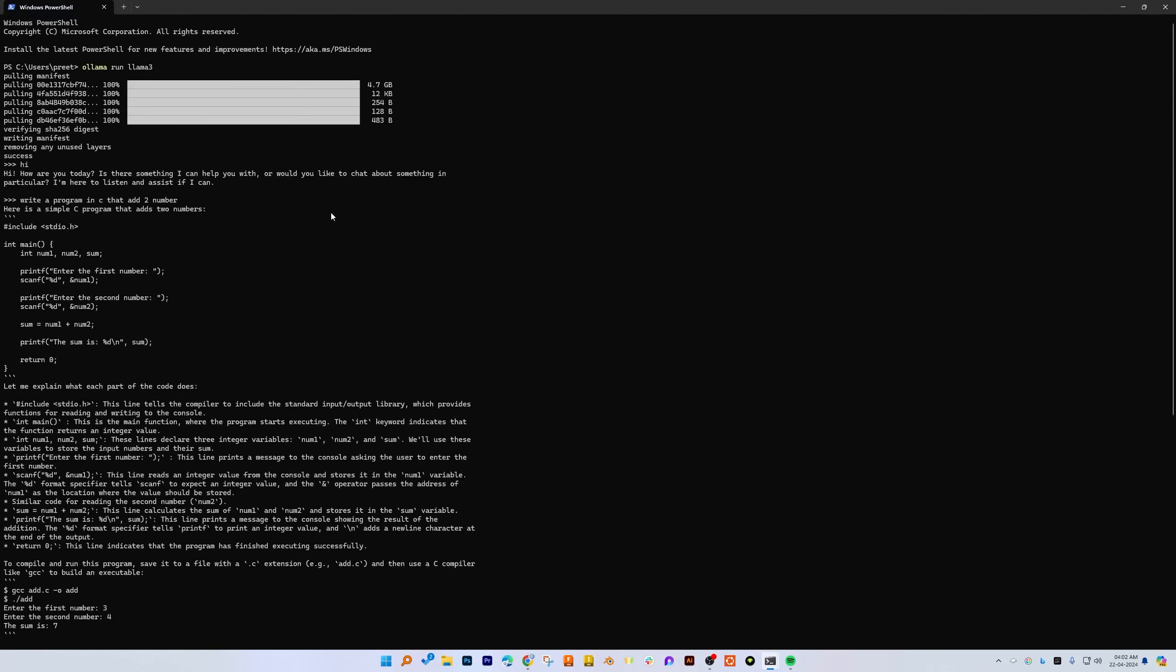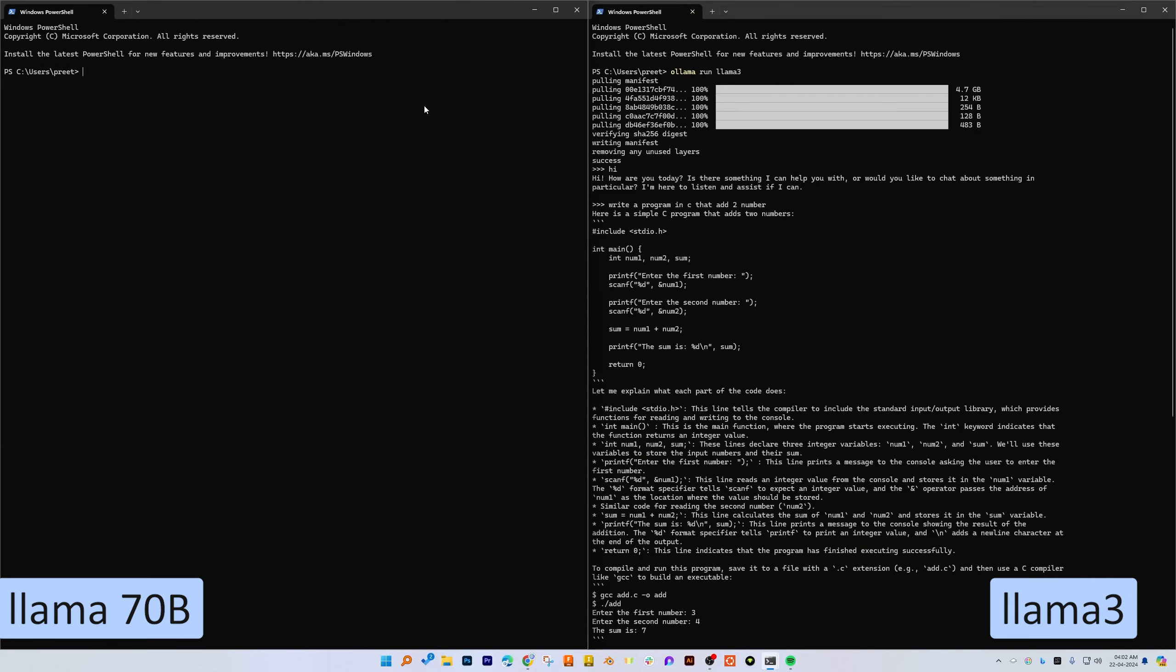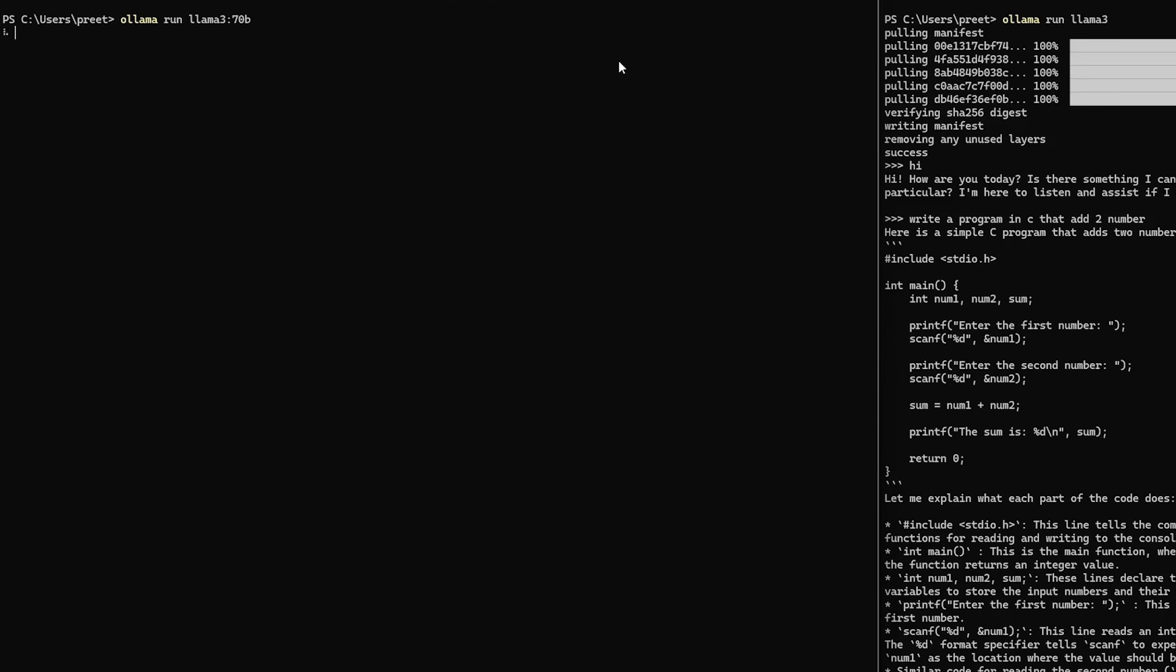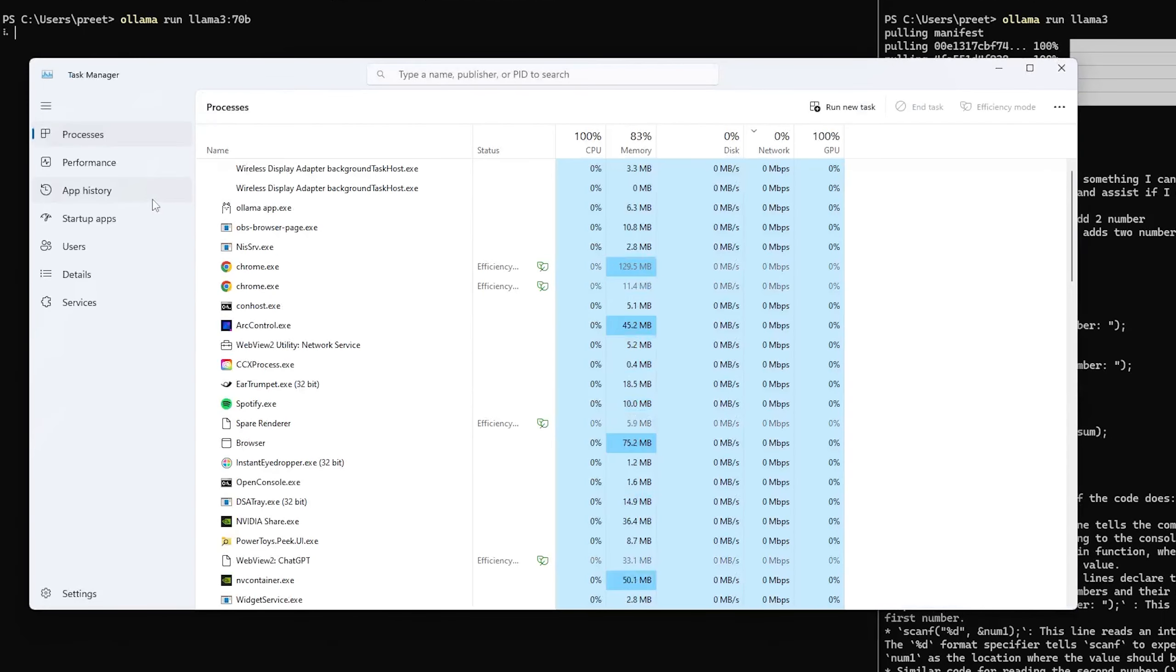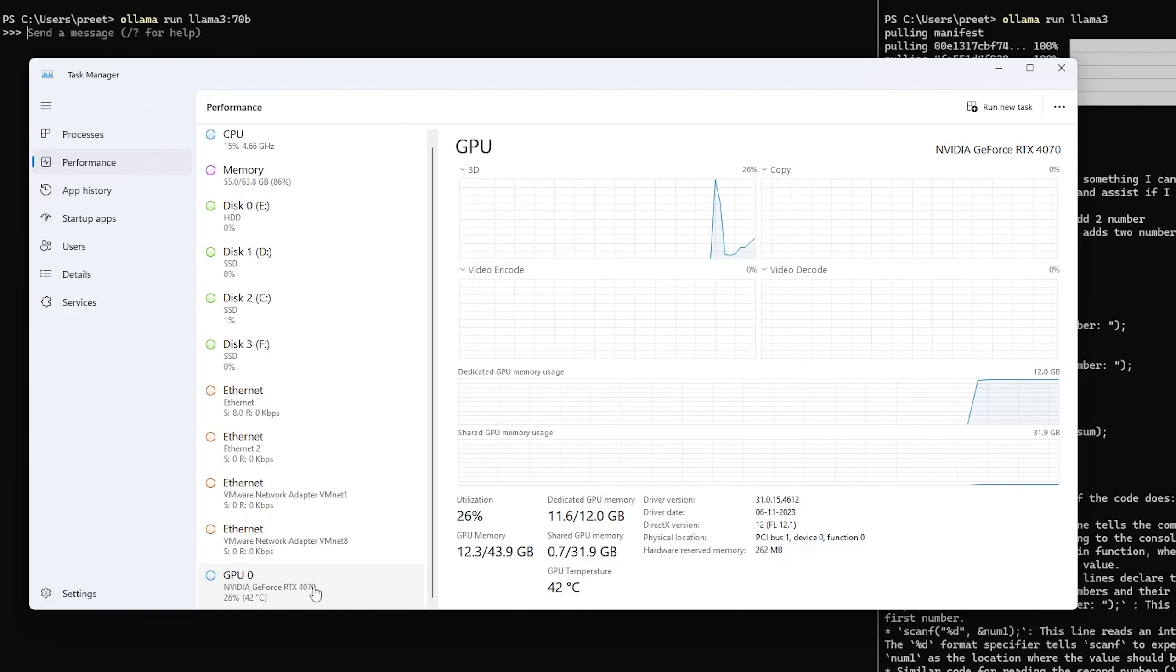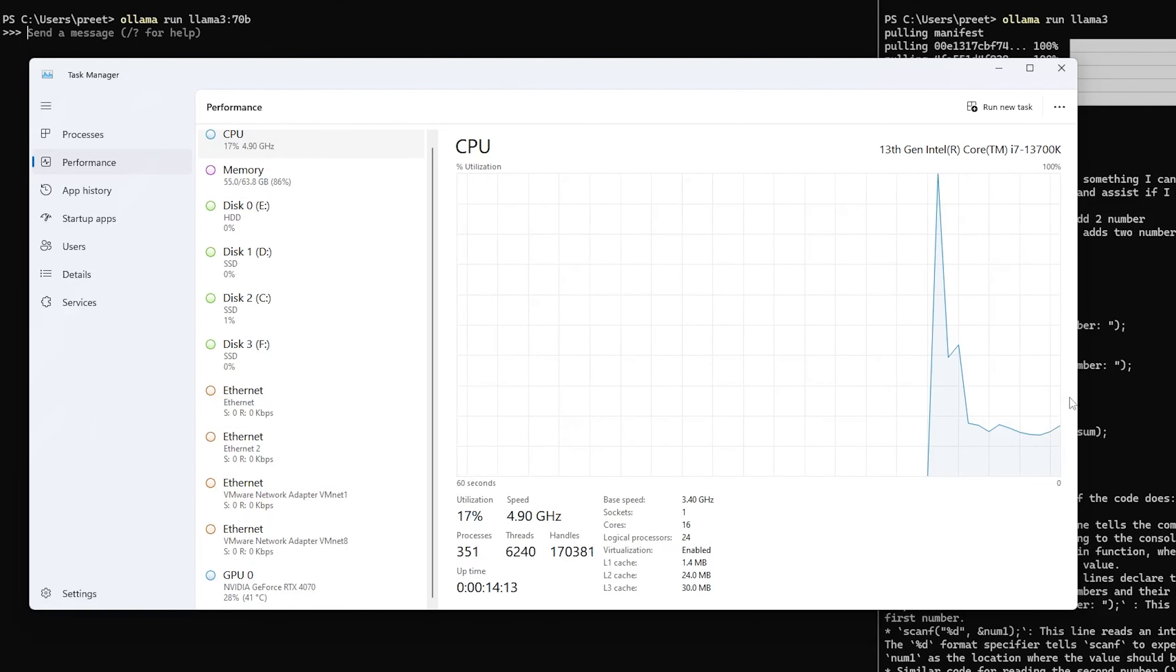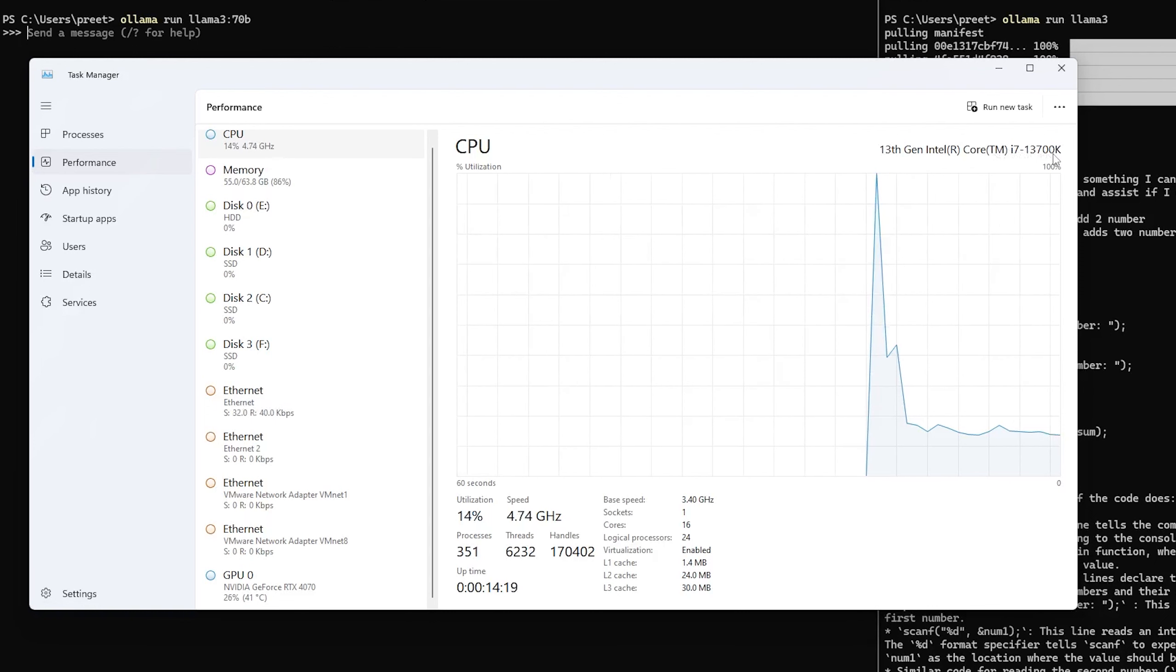Let me also open another terminal, and here I would like to run and compare Llama3 with 70 billion parameter. This model is of 40GB but is pretty slow. And if I talk about the hardware here, I am using RTX 4070 and the CPU is i7-13700K.